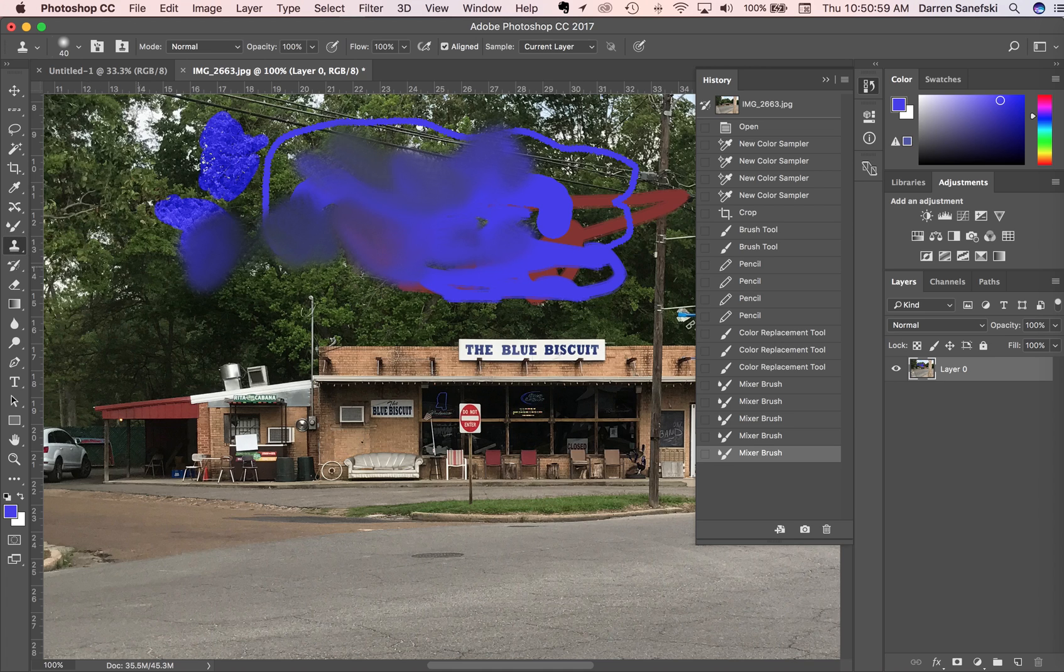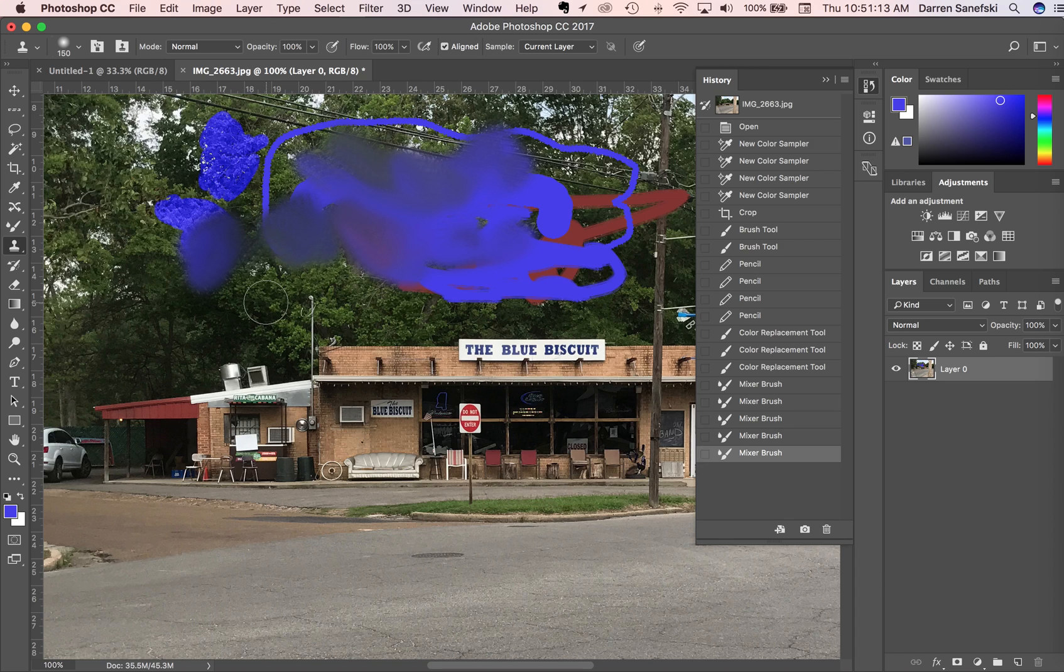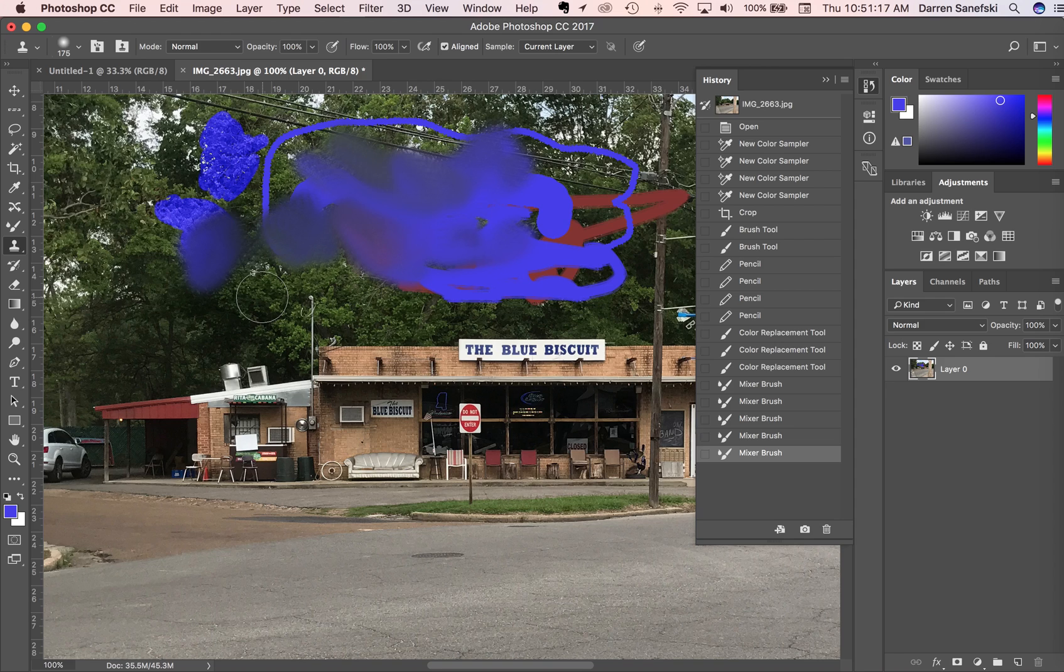The clone tool allows you to pick up patterns in one area and put them down in another area. I'm going to hit the bracket key to make this brush a little bit bigger. The close bracket key makes it bigger and the open bracket key makes the brush smaller.